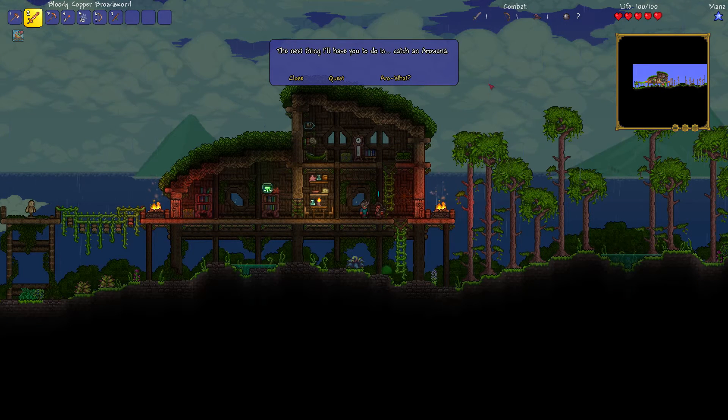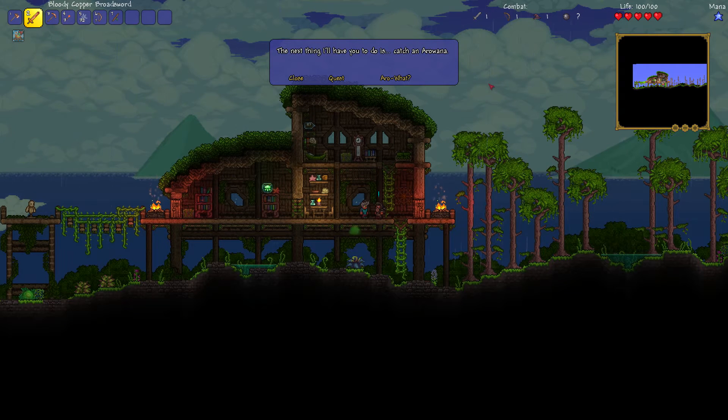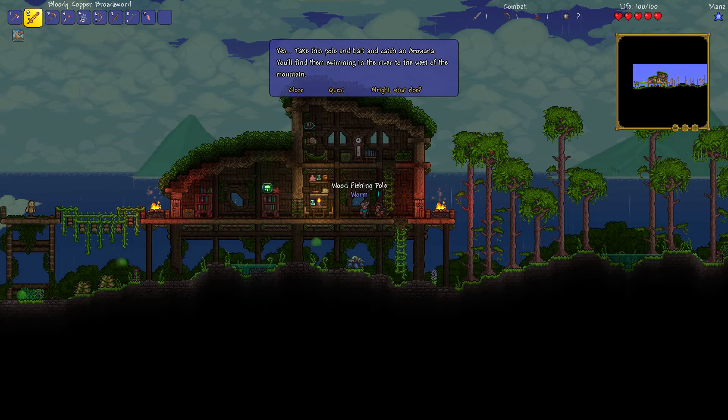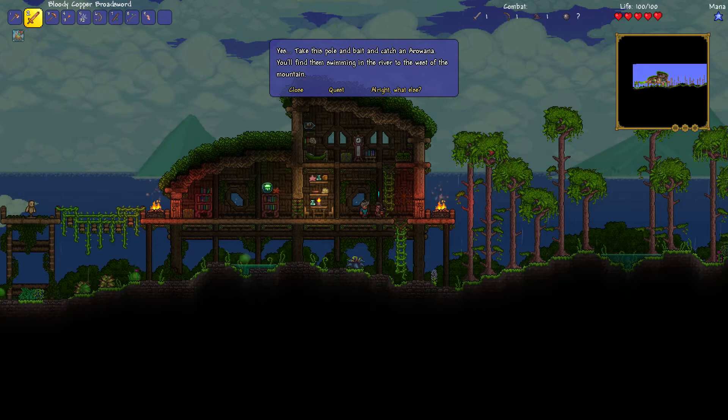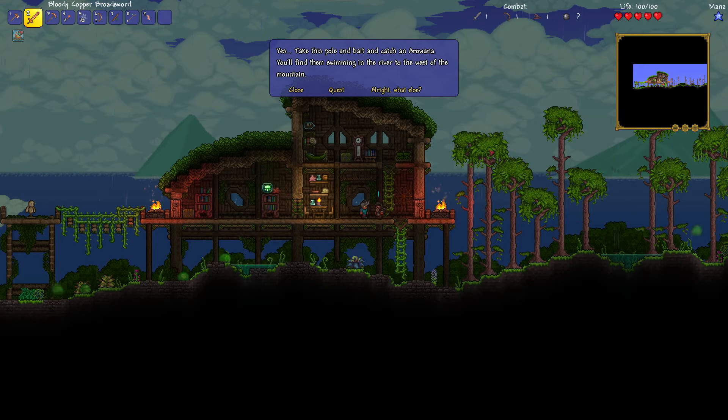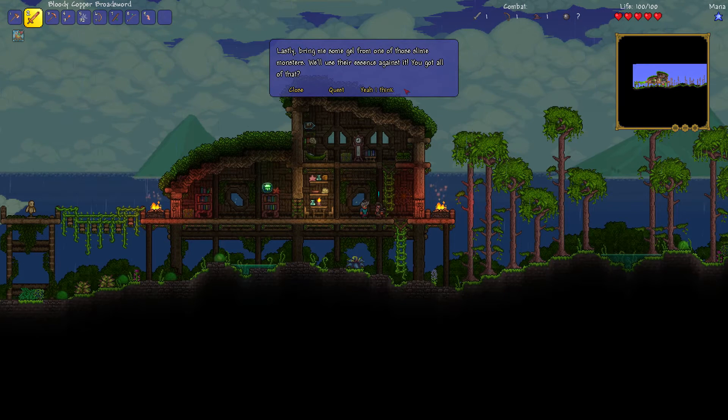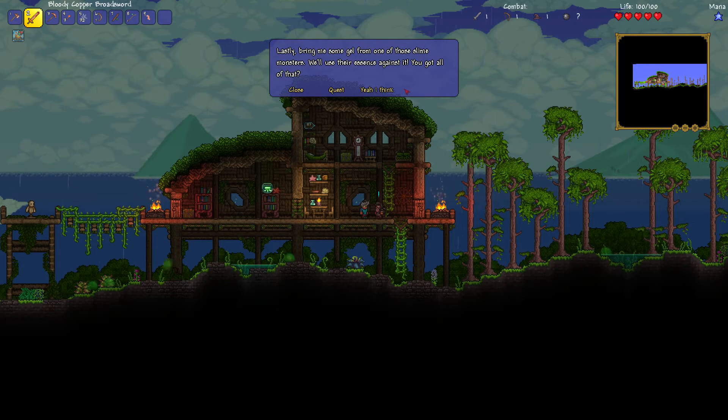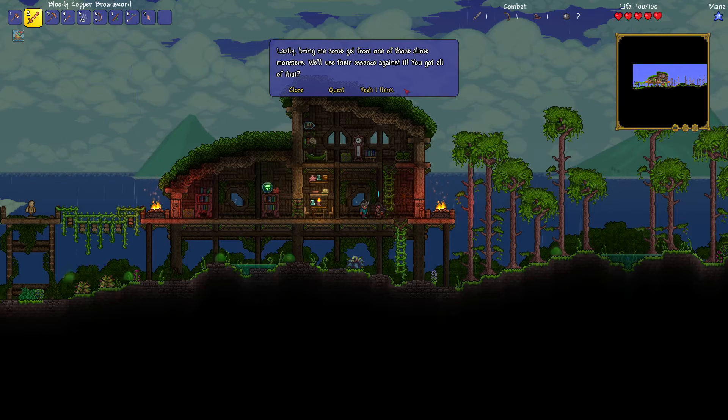I believe that the mages were trying to corrupt them. Luckily for us, it looks like they failed. Bring me some shards from these hollow crystals. Alright then. Yeah. It's fine, mate. What next? The next thing, you have to catch an arowana. An arowana. Oh. Yes. Take this pole and bait and catch an arowana. You'll find them swimming in the river to the west of the mountain. Alright, mate. That's alright.